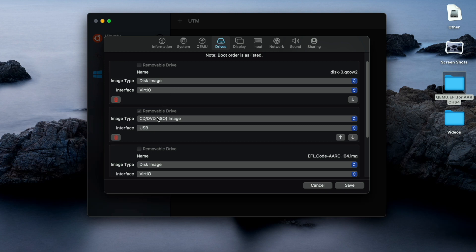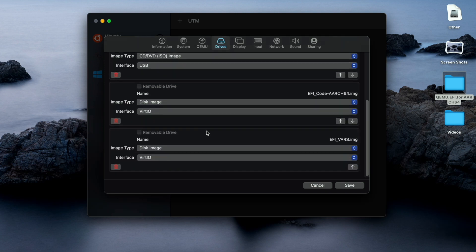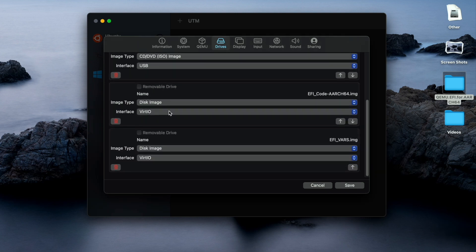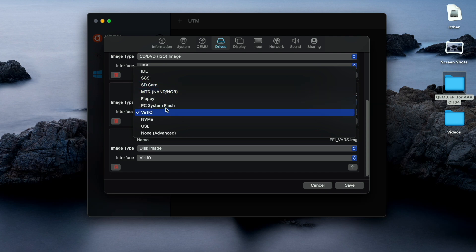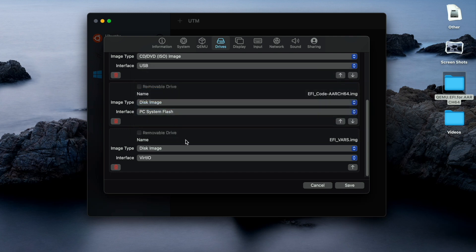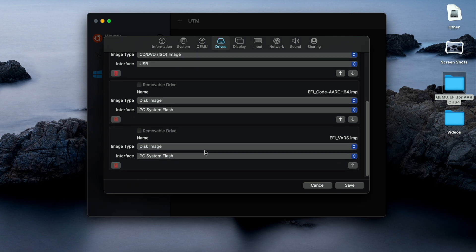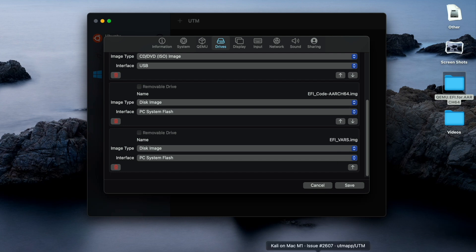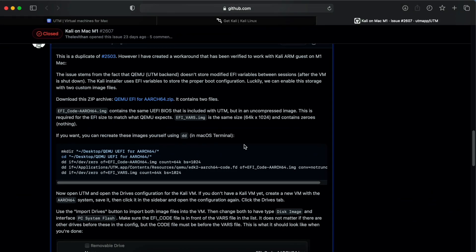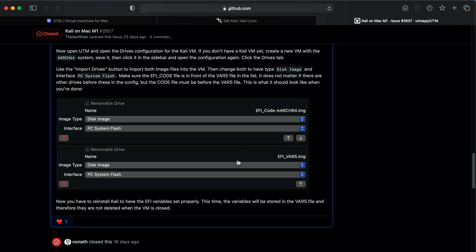Please arrange them as I have arranged. Change the interface to PC system flash for both the imported drives. You can also check the community page in which it is clearly mentioned why they have changed to PC system flash.